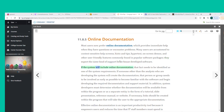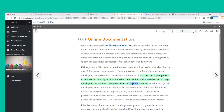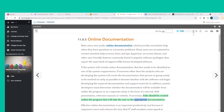If the system will include online documentation, the FAQ needs to be identified as one of the system requirements. If someone other than the analyst developing the system will create the documentation, that person or group needs to be involved as early as possible. System developers must also determine whether the documentation will be available from within the program or as a separate entity in the form of a tutorial, slide presentation, reference manual, or website, and create links within the program to the appropriate documentation.